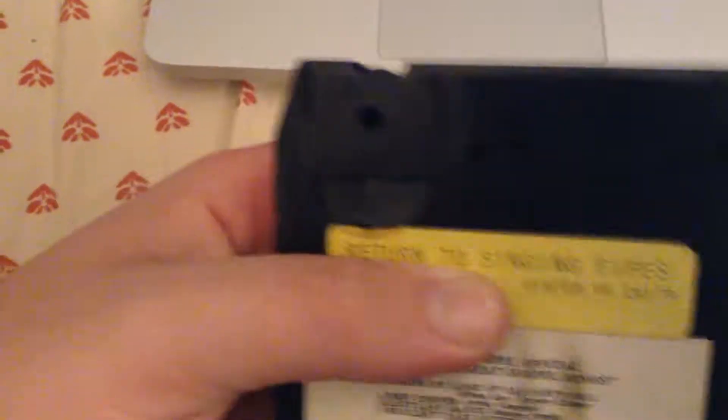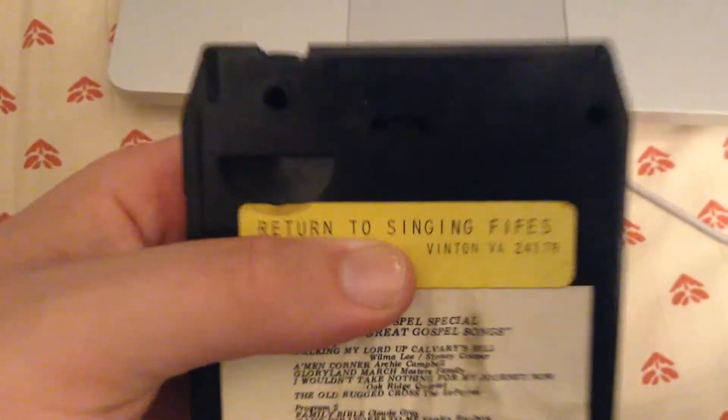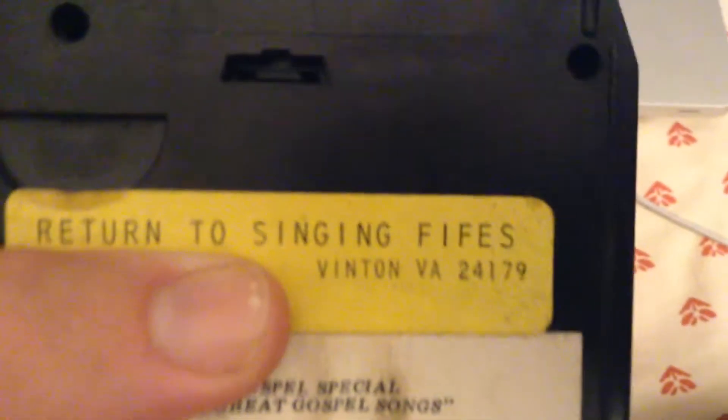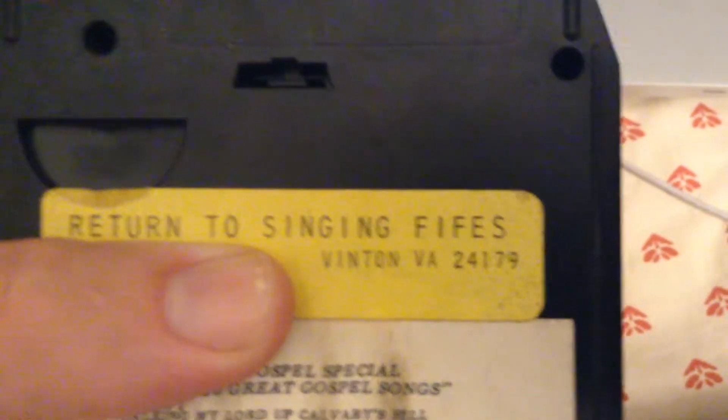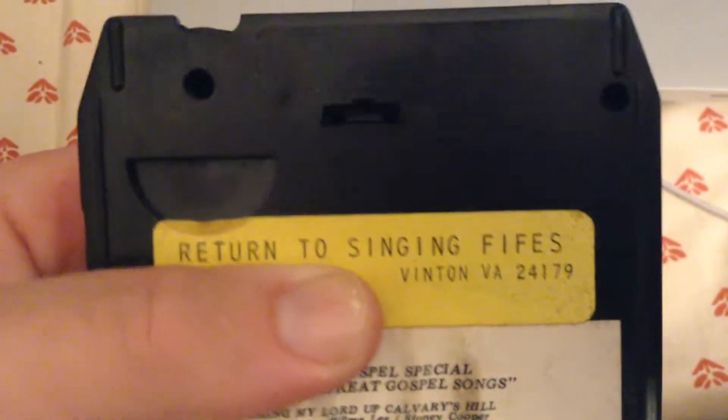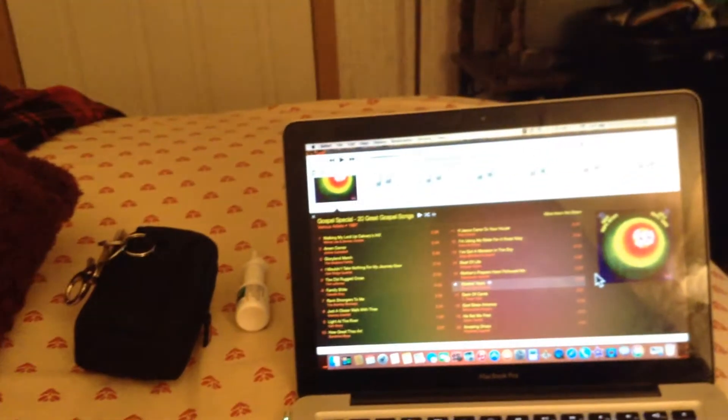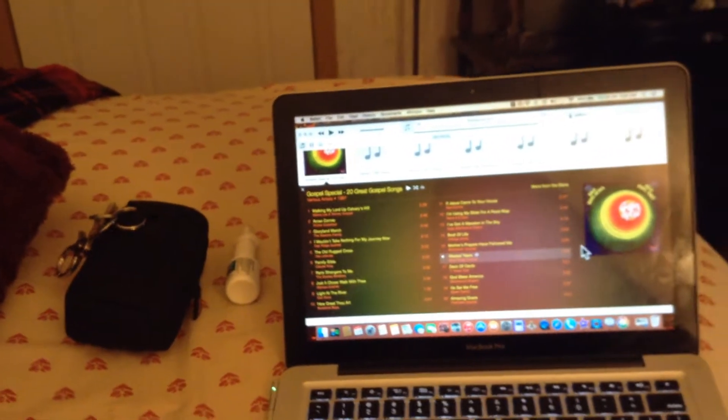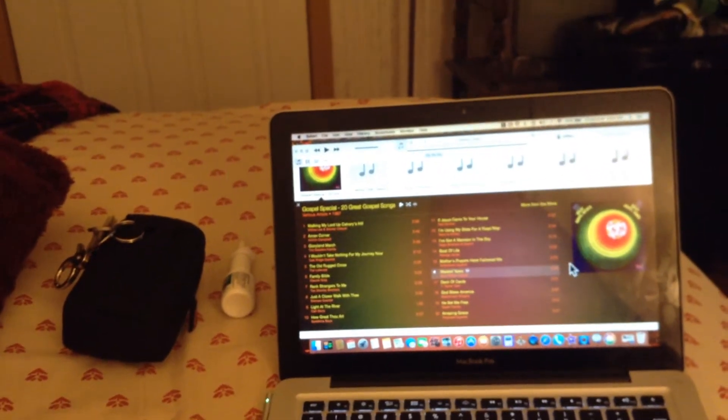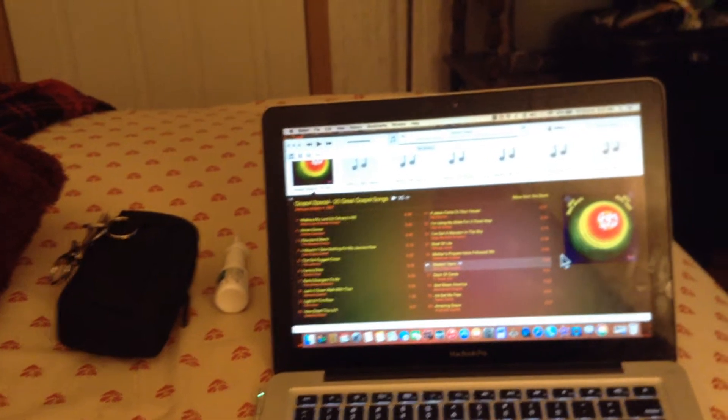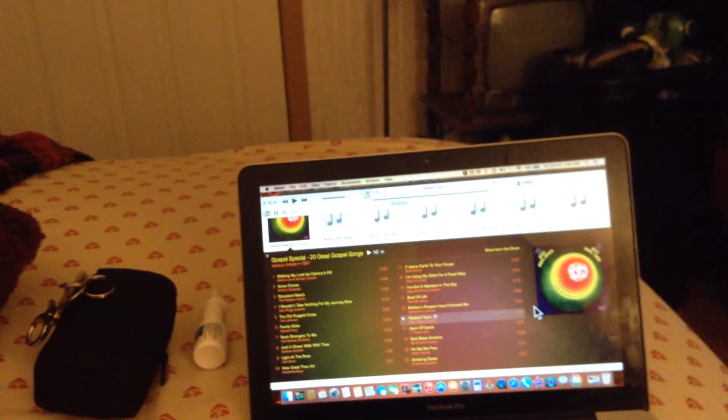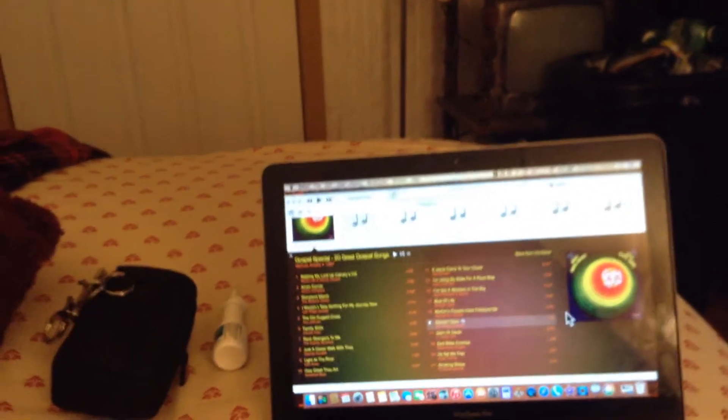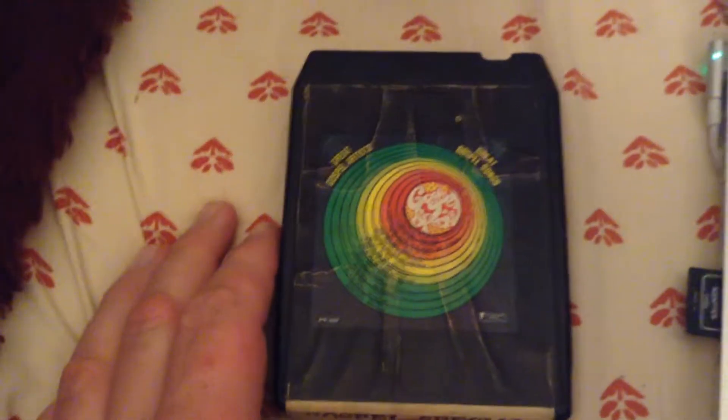I've got their address covered up with my thumb. The address is in Vinton, Virginia, and I will tell you that the address is Feather Road. I'll tell you that much. There's the 8-track.